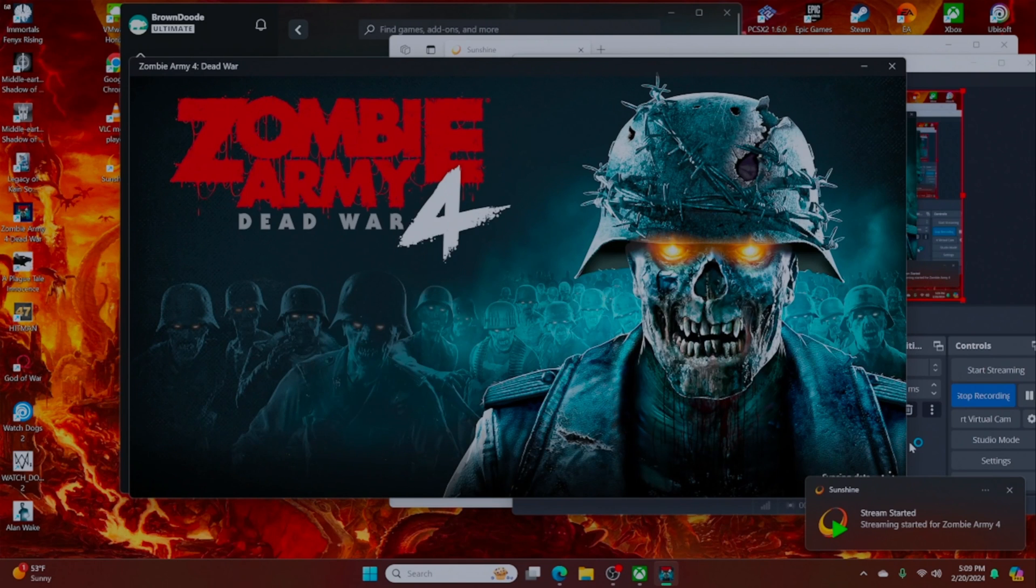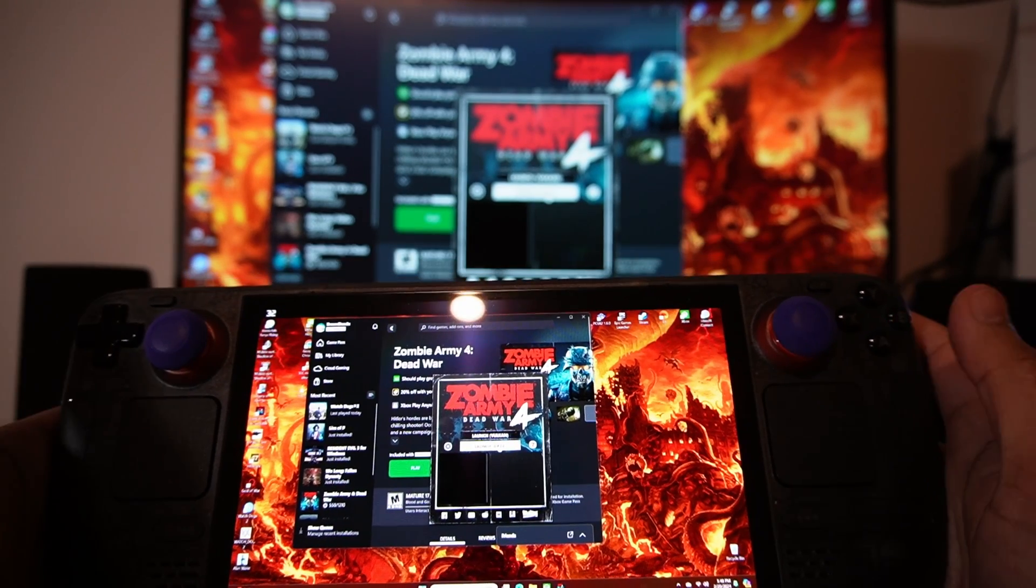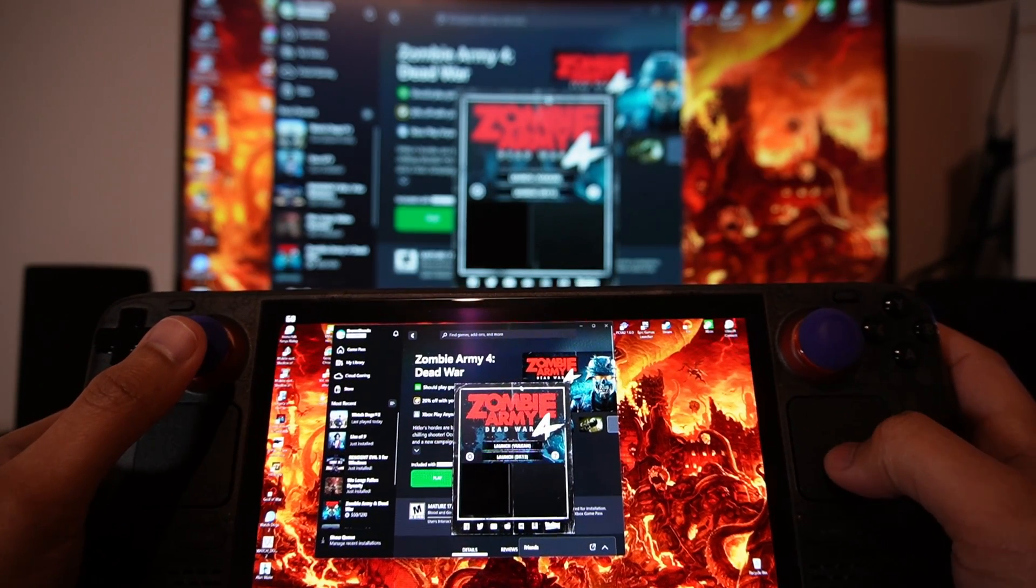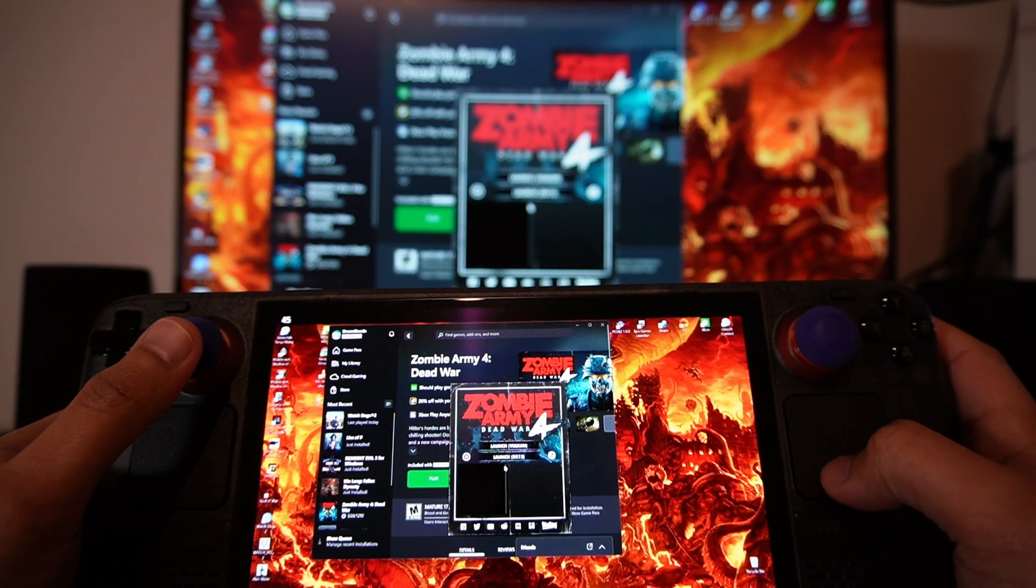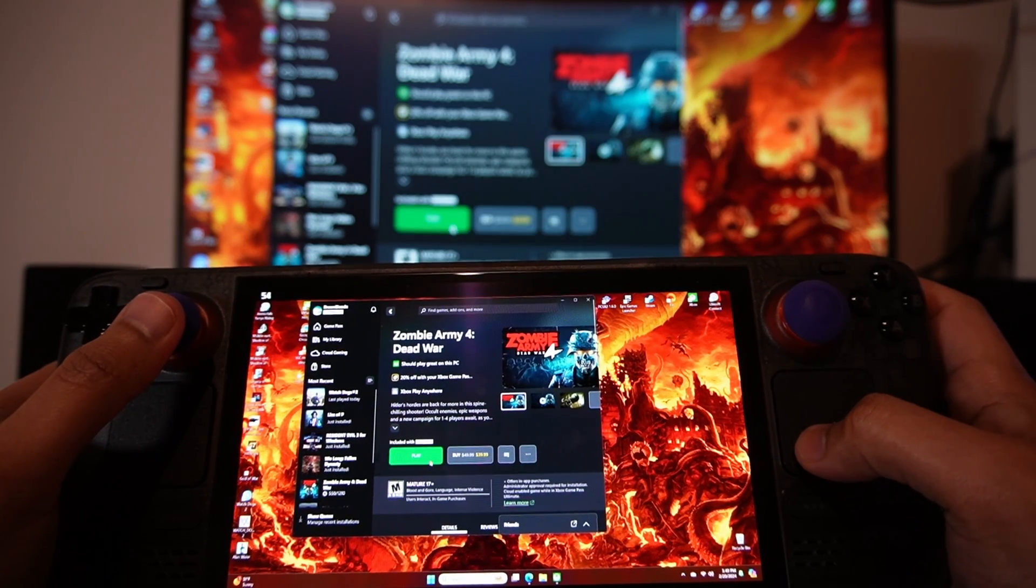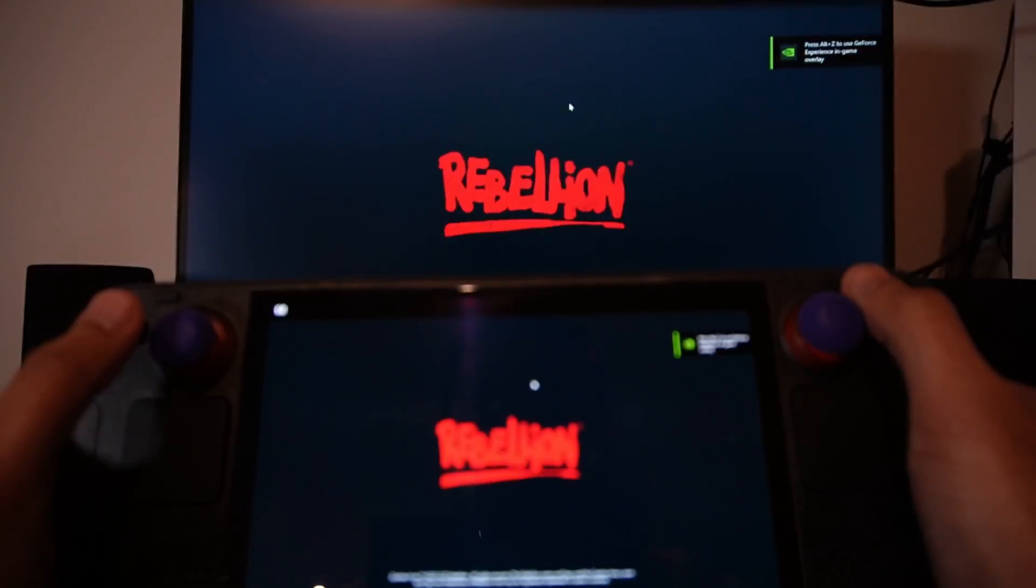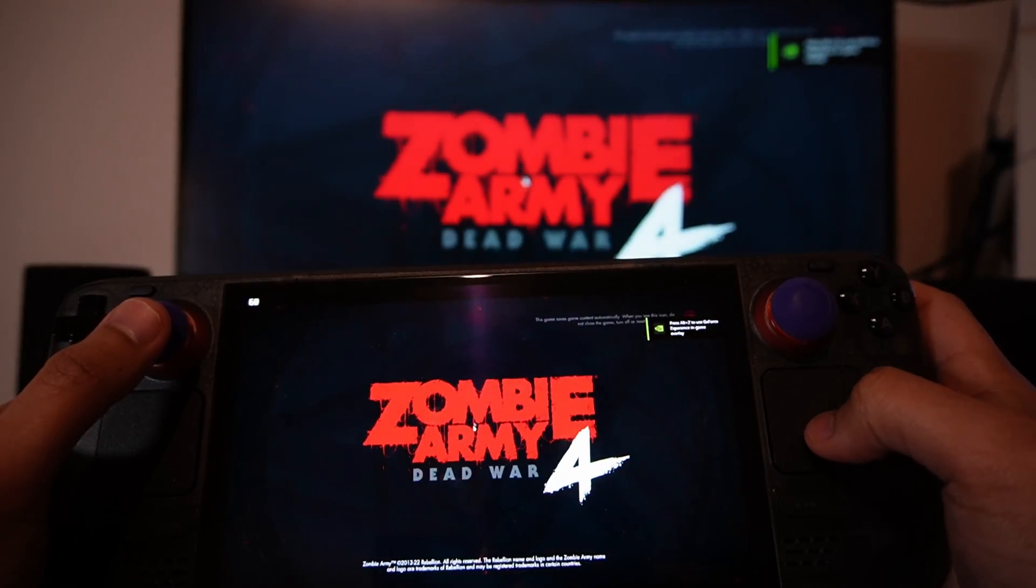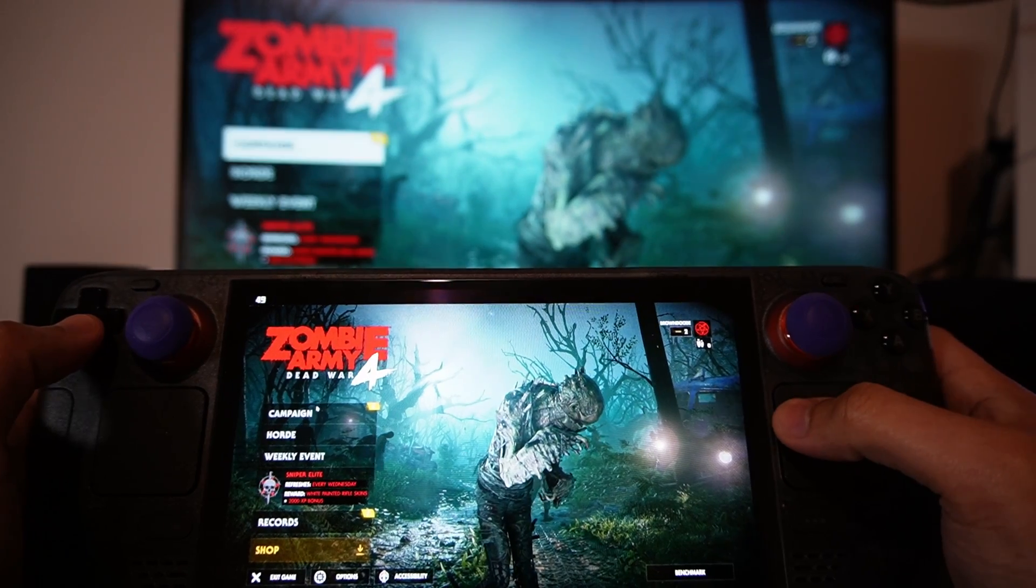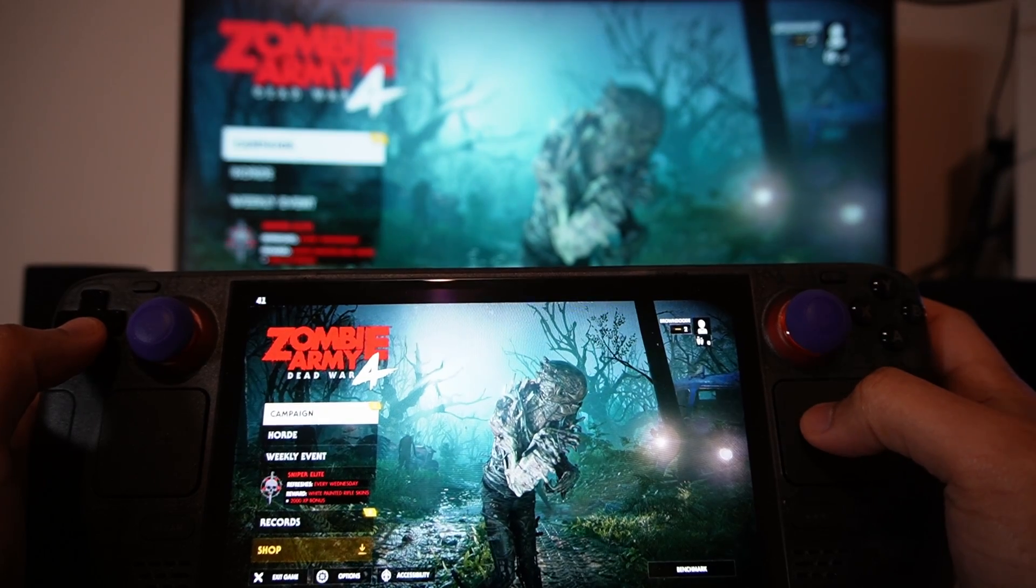And there we have it, we have it on our Steam Deck screen. So here's a look of both of them working together. You can see that when I move the mouse on the Steam Deck, it also moves it on my PC monitor. So click play here and we'll see them both logging in. So we'll just test out a game real quick, see how it works.